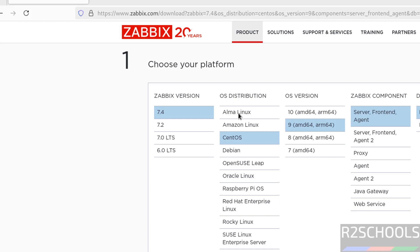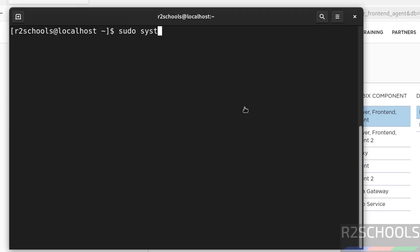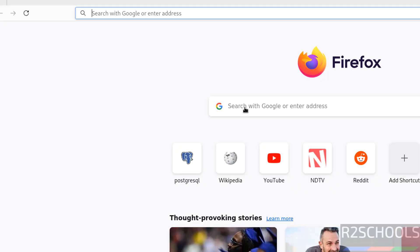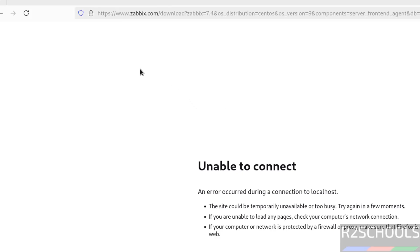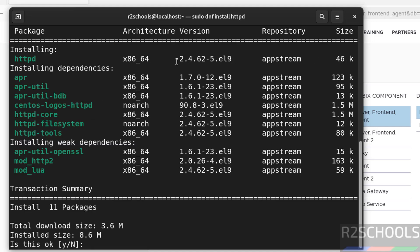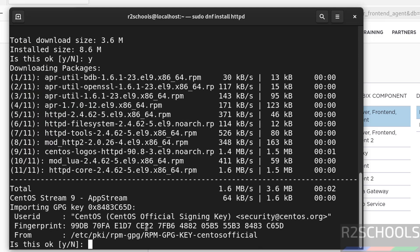Now verify the Apache web server status: sudo systemctl status httpd. You can see there is no Apache service installed. So install it: sudo dnf install httpd. Hit enter. It is now installing Apache web server 2.4.62 along with dependencies — a total of 11 packages. Type 'y' for confirmation and hit enter.